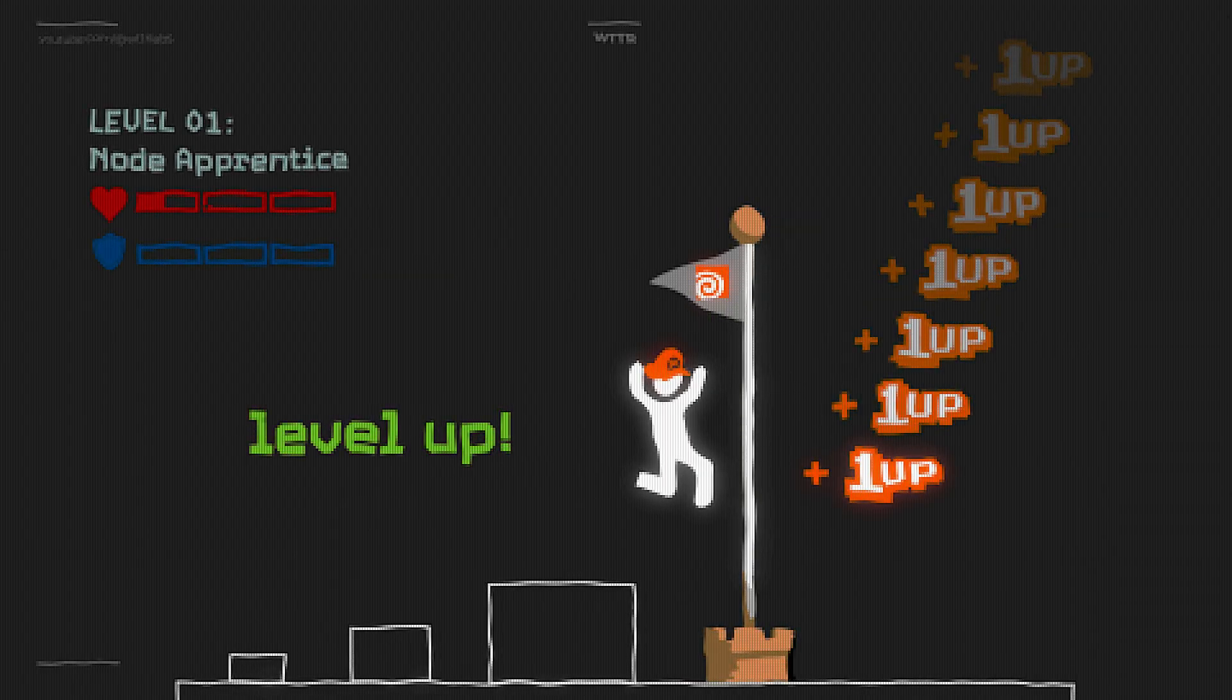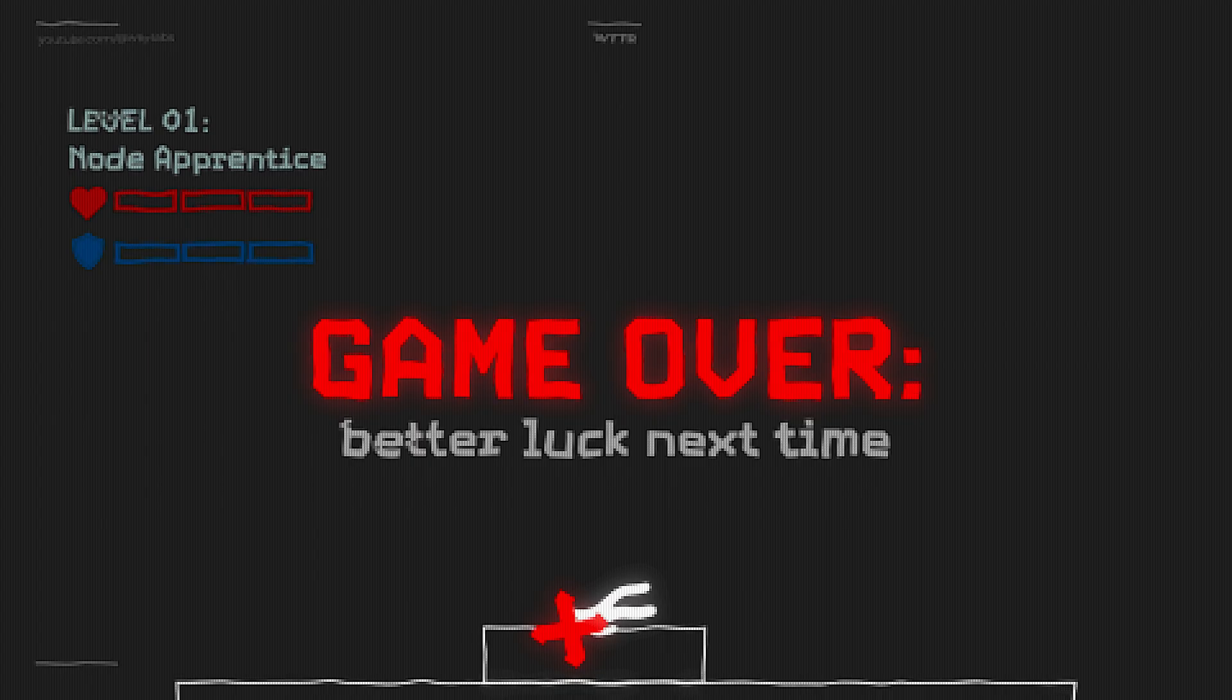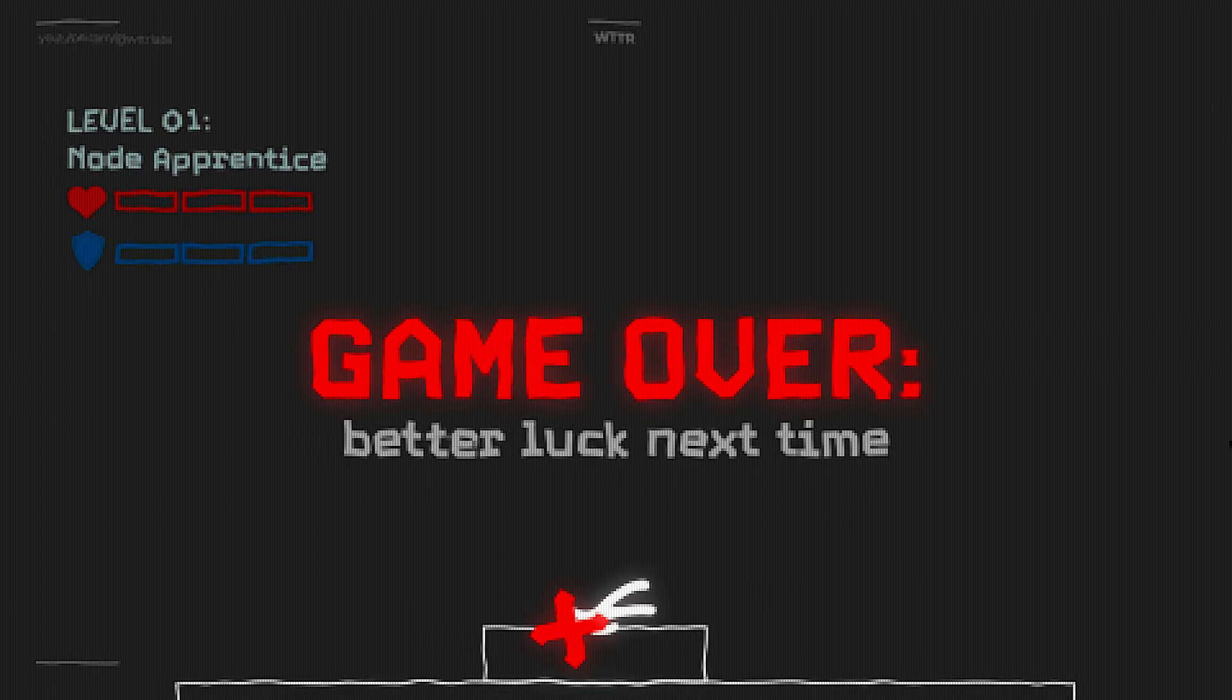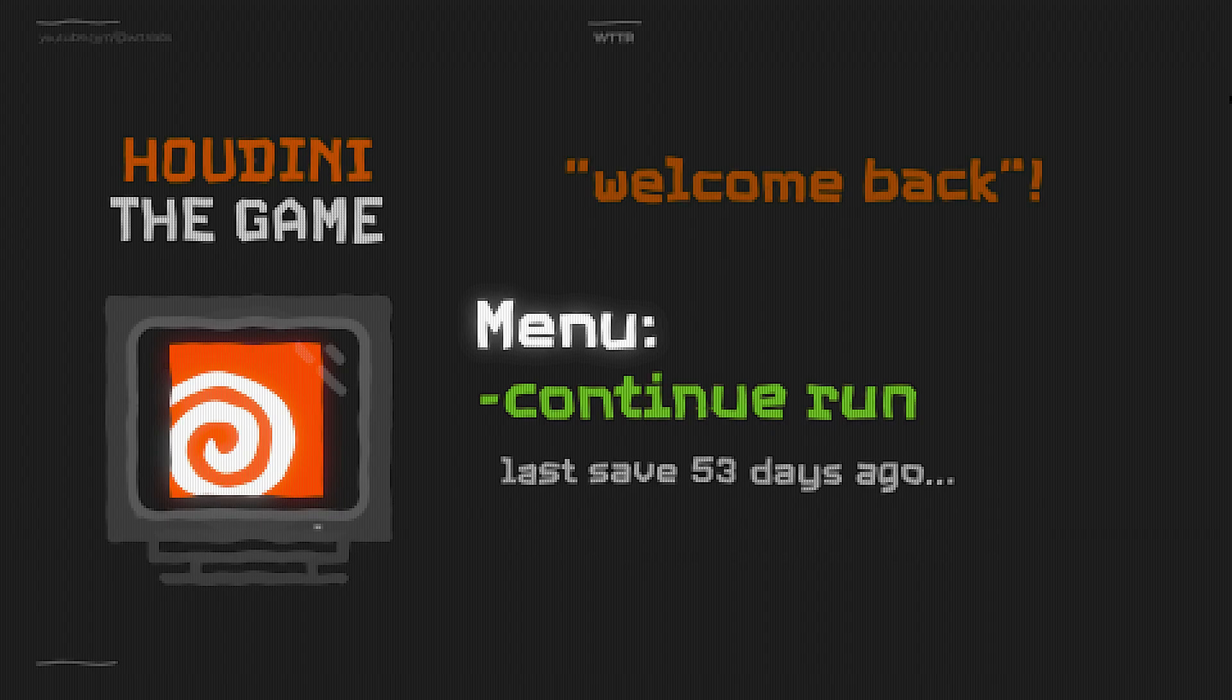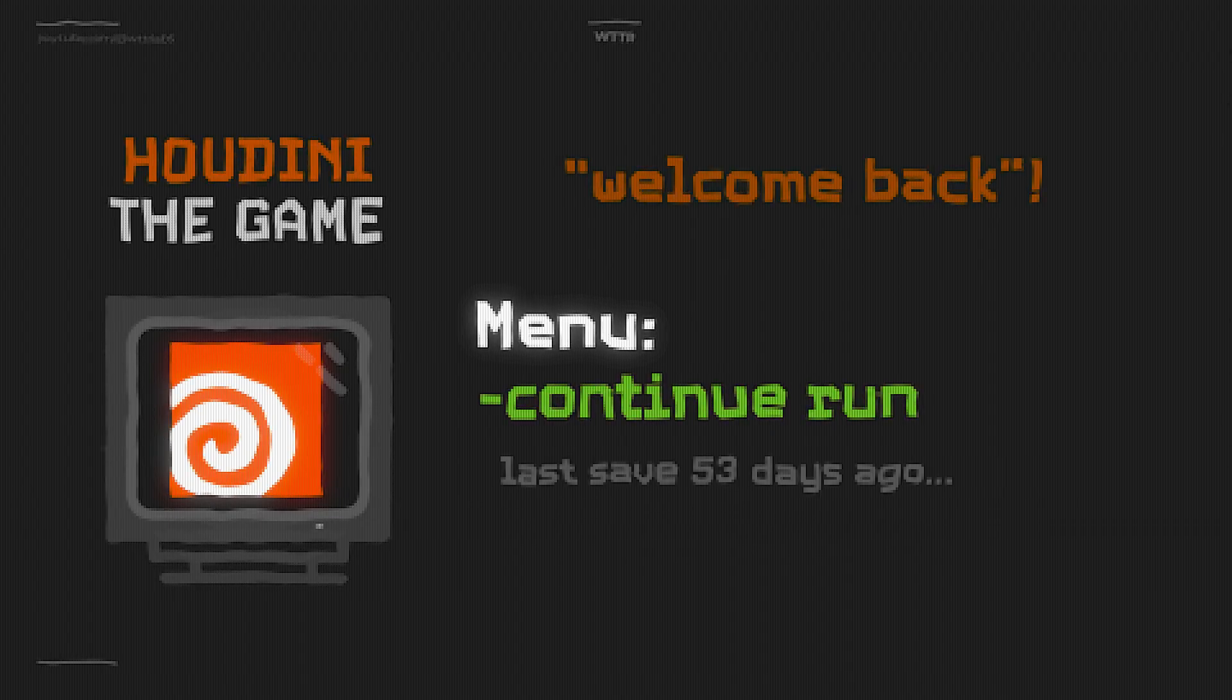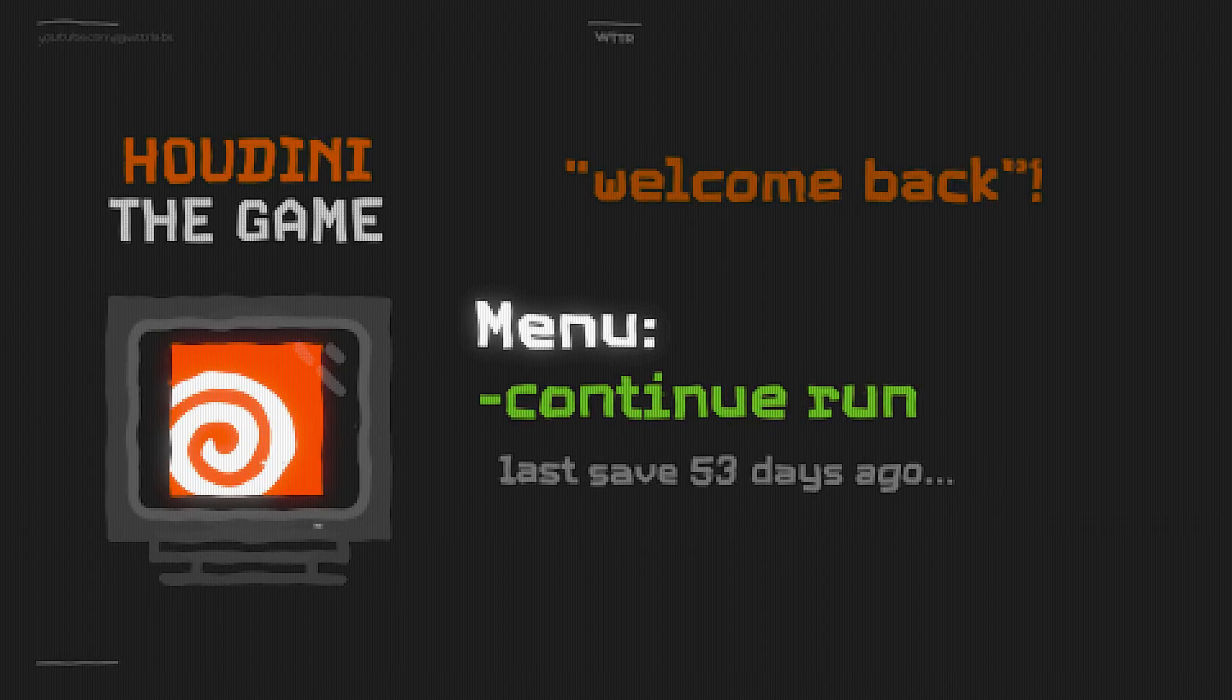But then you get stuck along the way, lose your progress, run out of motivation, and put the keyboard down before coming back to it a few months later and doing the same thing.